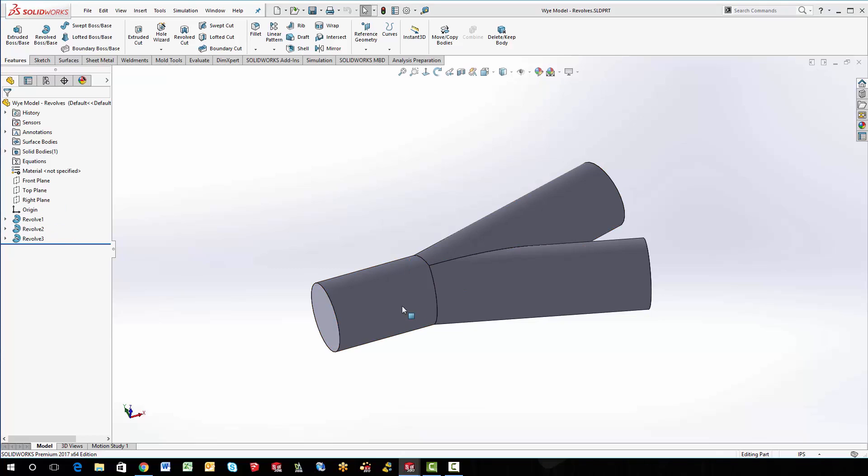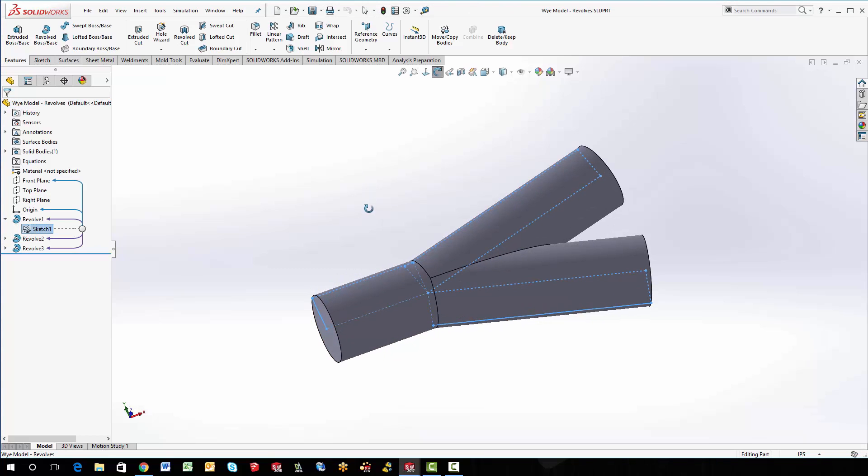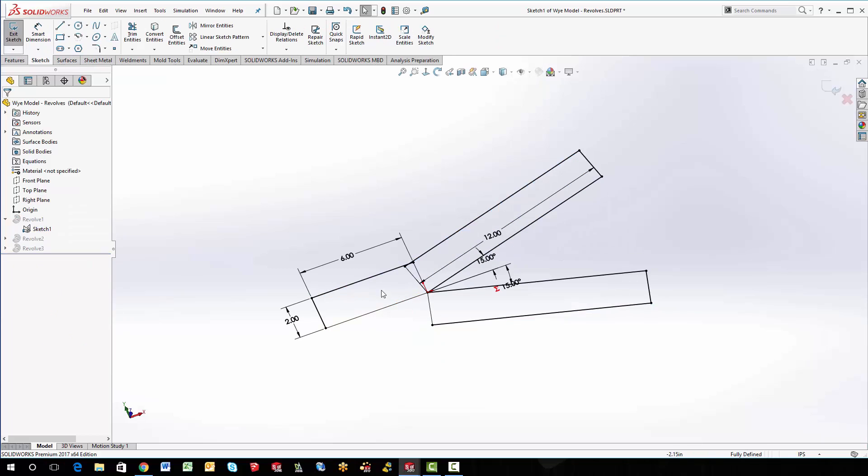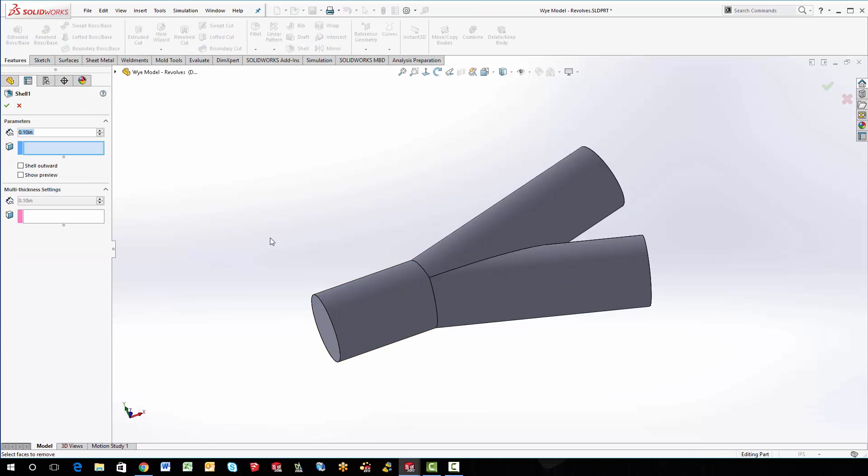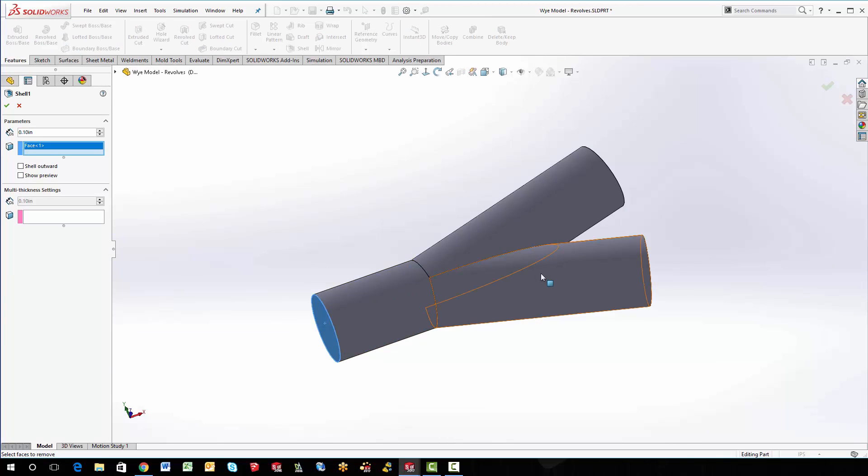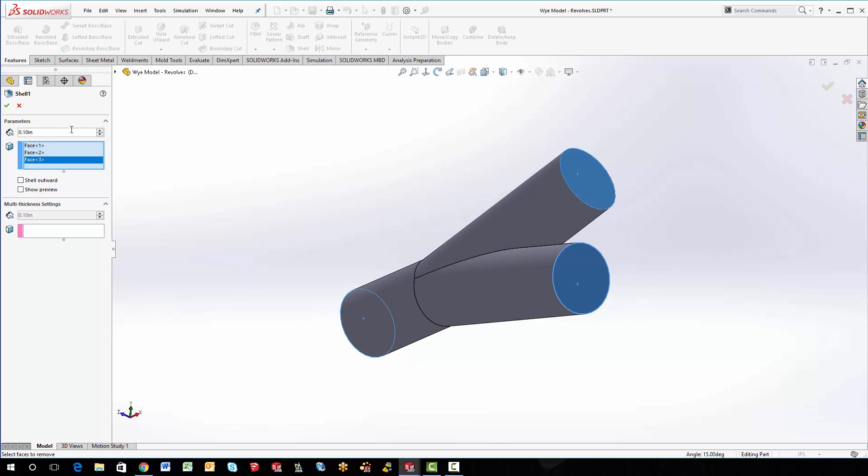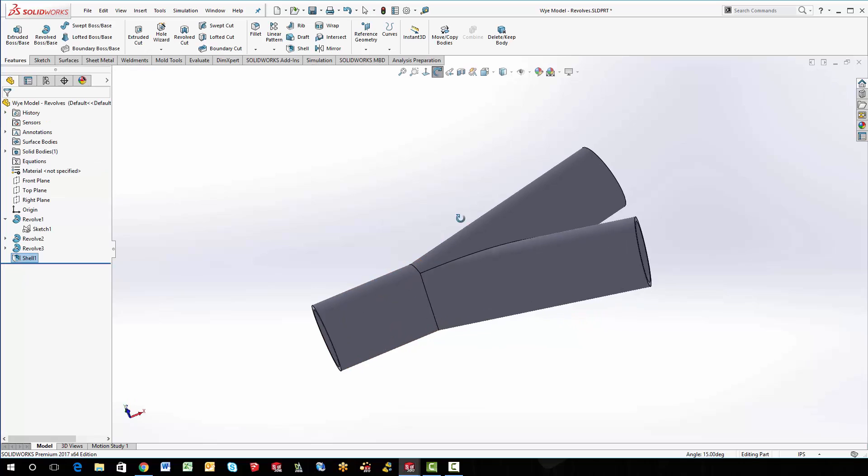So we can still use the exact same sketch. But what I did is I just took these guys as solid bodies. Once they were solid bodies, then they can join together. And then we could just come in here with a shell command, give it a shell thickness. And then we're done.